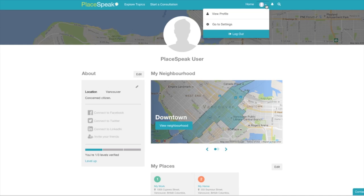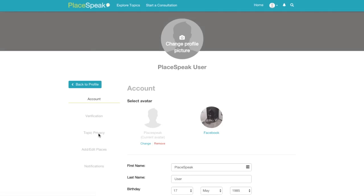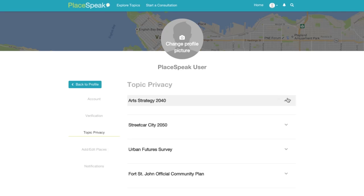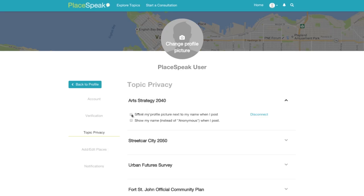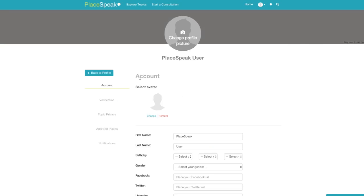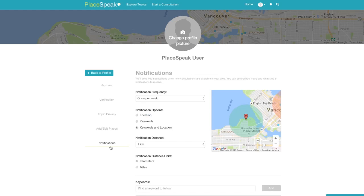Back to profile. Now we will look at your privacy settings. For each topic that you are connected to, you can choose whether or not to show your profile picture or your name in public discussions. The final item in settings is notification — you can choose to be notified of new topics according to your preferences in frequency, distance, and subject or keywords.